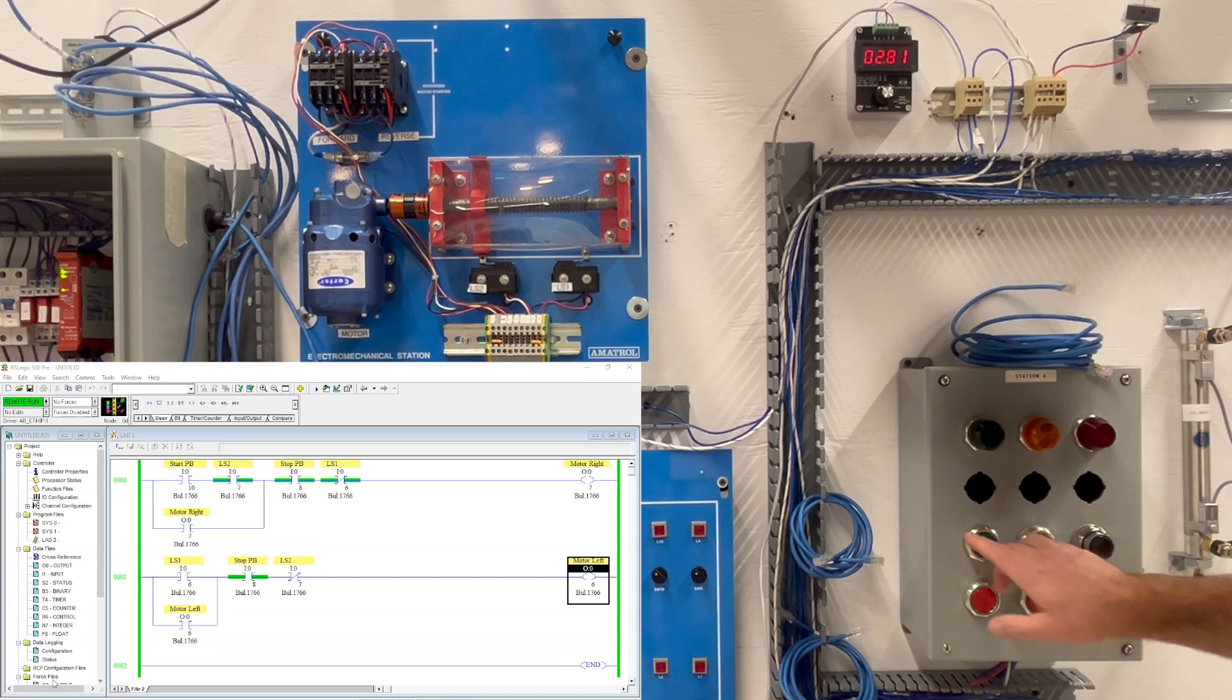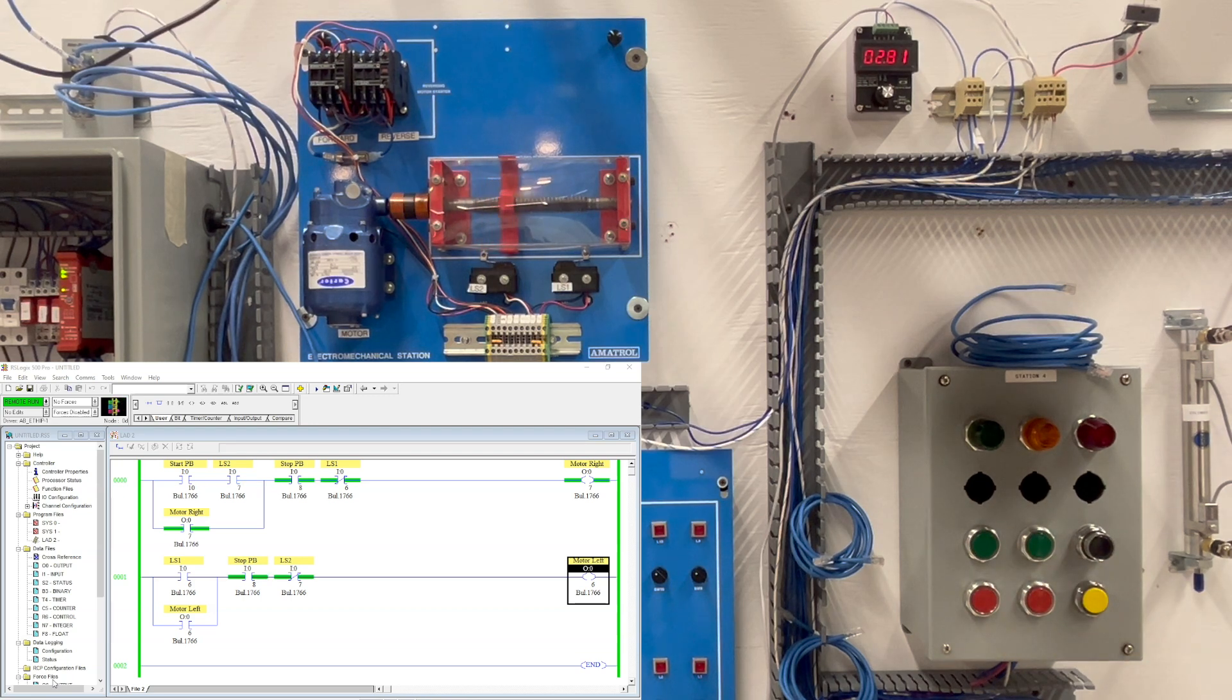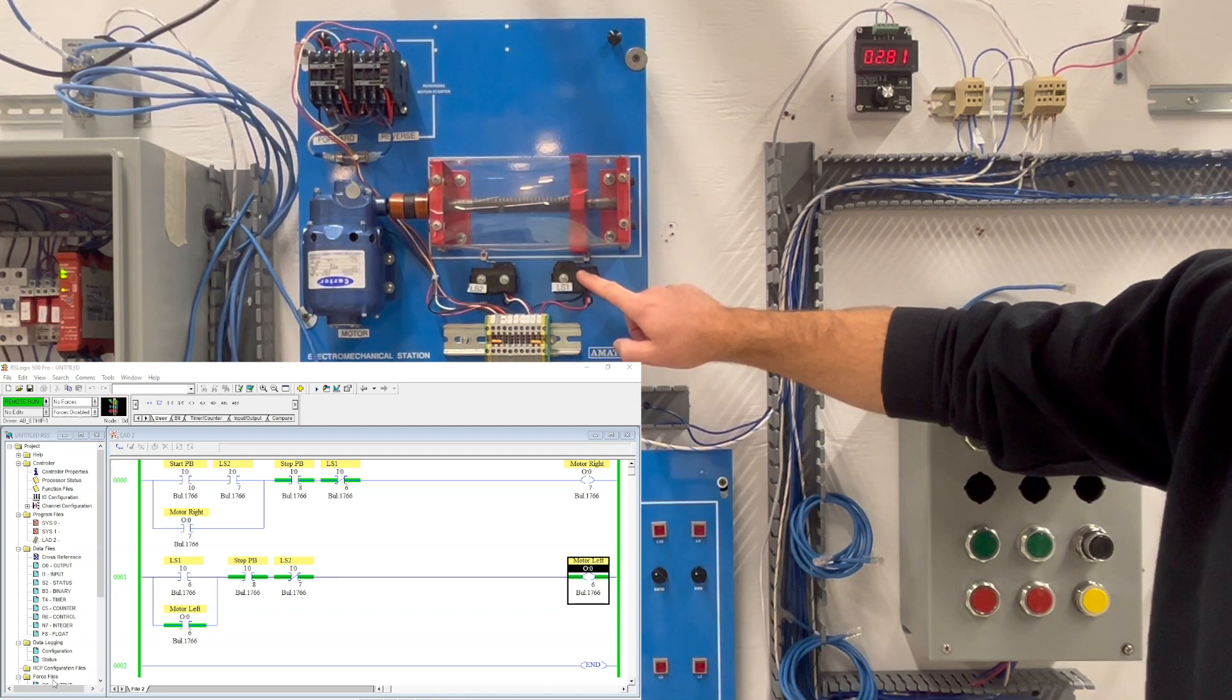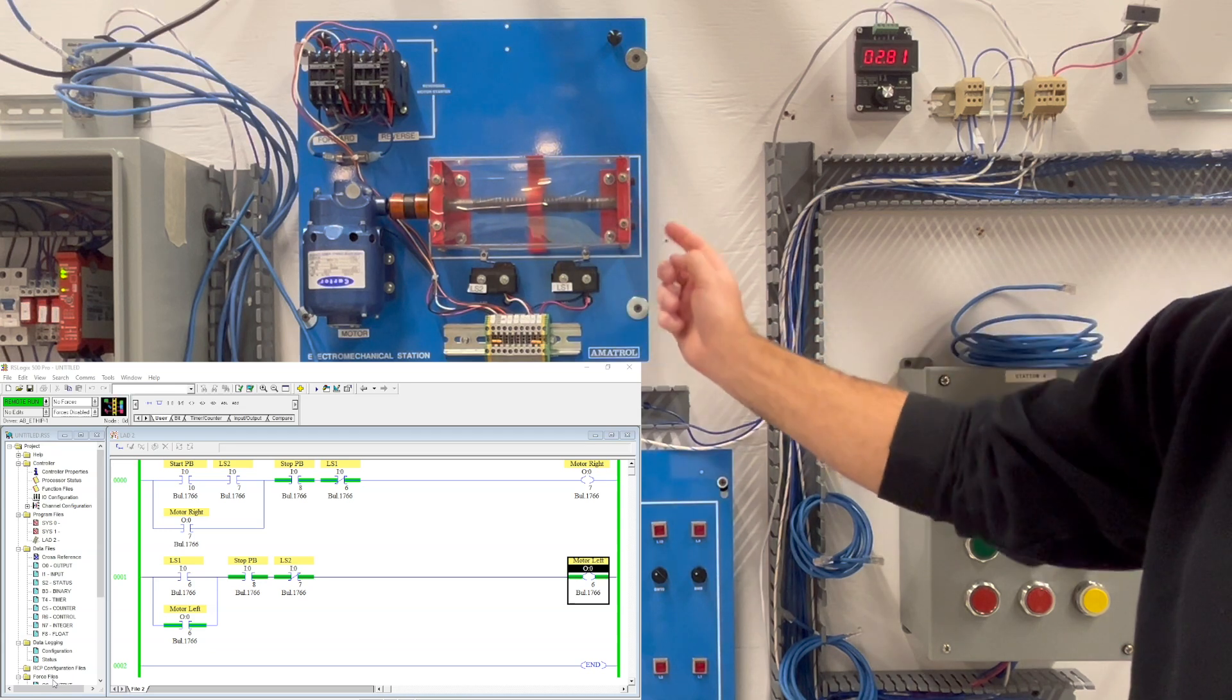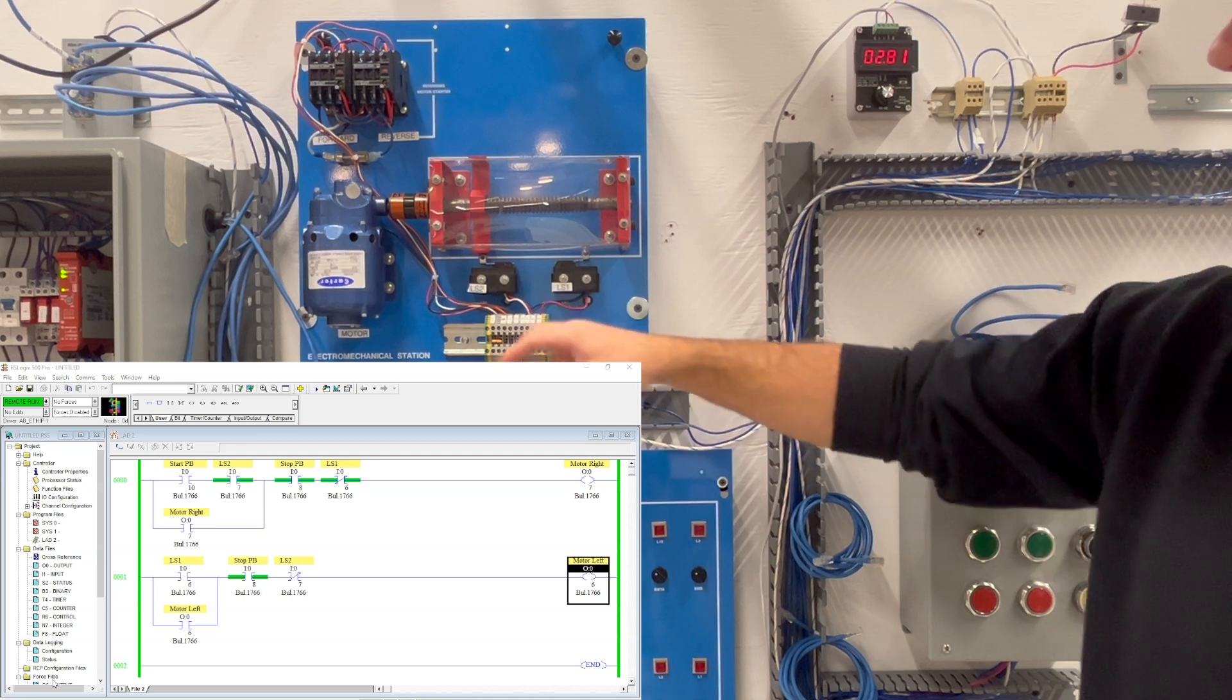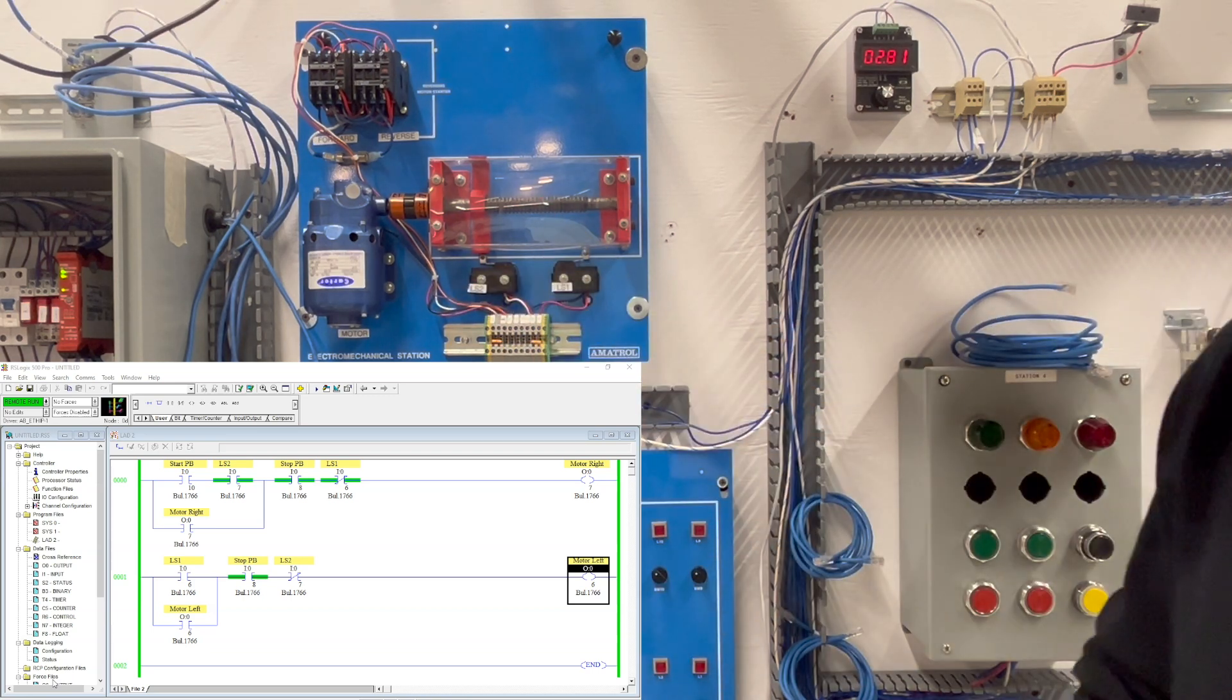When that happens memory locks in, the motor goes right. When it activates LS1 that kicks off the motor right and starts the motor left. Once the motor goes left it will go left until LS2 is activated.